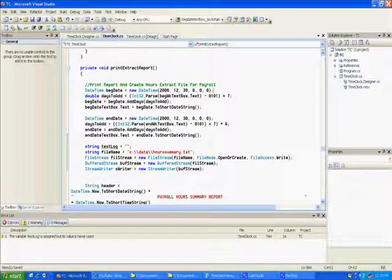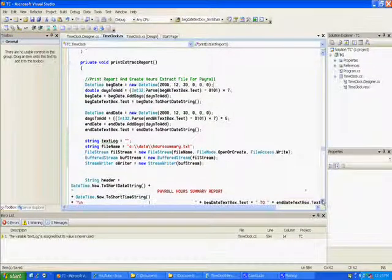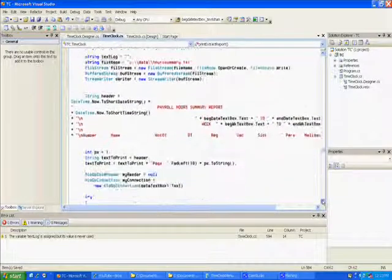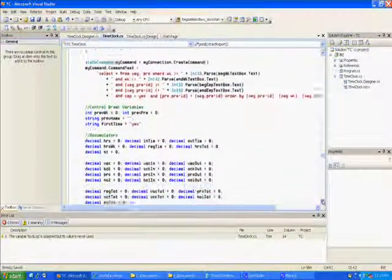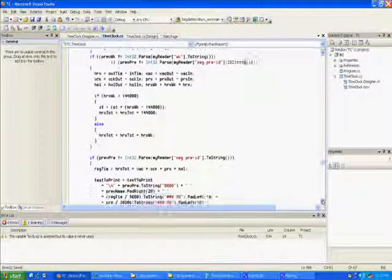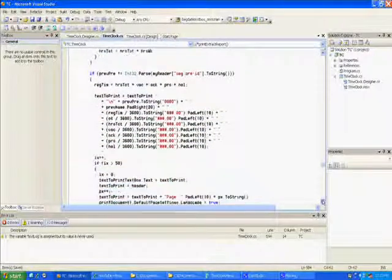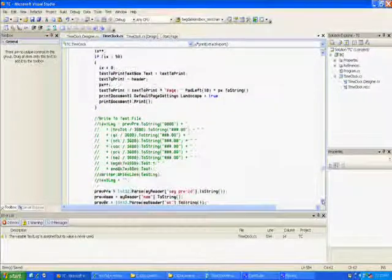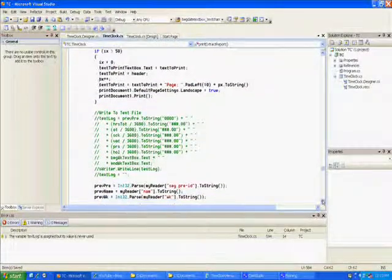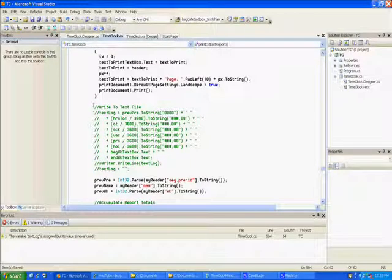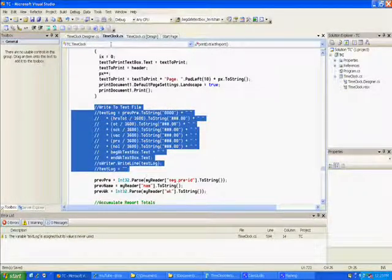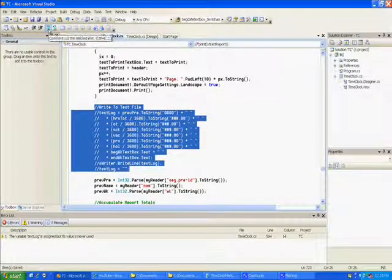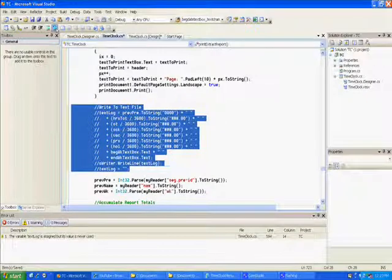You can read it off the screen here. We already had this other stuff in here but we commented it out. Basically, every time you write a print line, you send a record to the extract file. Let's uncomment this. I think it's gonna work.